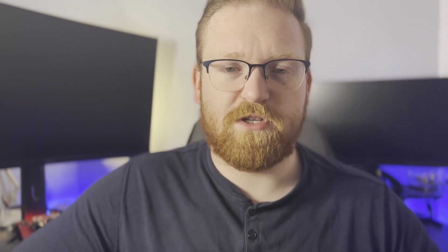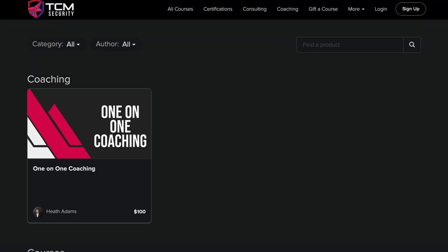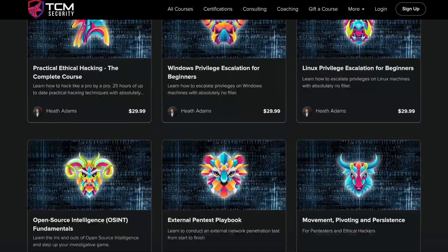Originally, this course was available on Udemy. However, now, if you previously purchased it on Udemy it's still there for you, but if you are interested in buying this course, you can find it on the Cybermentor Academy or TCM Academy, and there's a link to that also in the description.